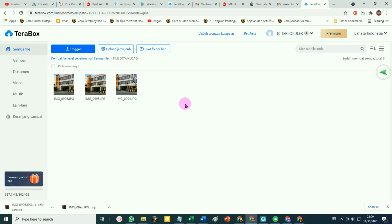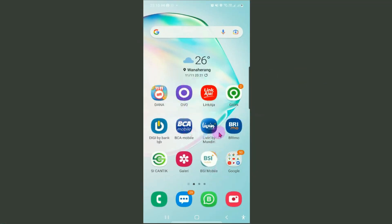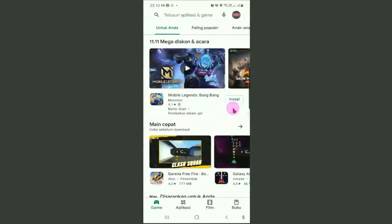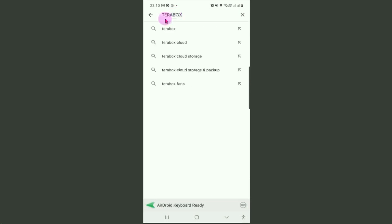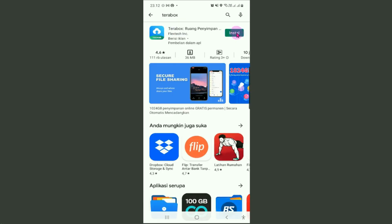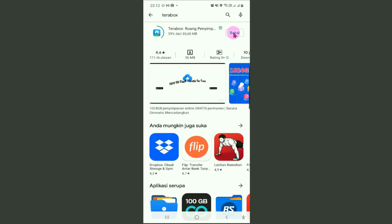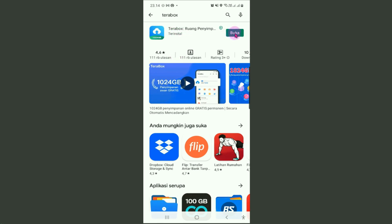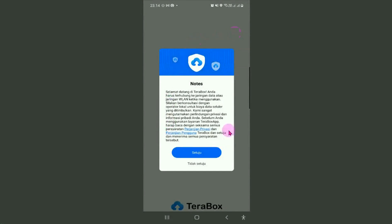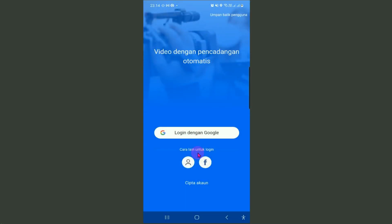Seperti yang sudah disebutkan, teman-teman juga bisa menggunakannya dari handphone dengan cara menginstall aplikasi TeraBox dari Play Store. Setelah terbuka layar utama handphone, silahkan cari Play Store. Klik pada Play Store, kemudian di bagian kotak penelusuran ketikan TeraBox. Klik pada TeraBox, silahkan klik pada tombol Install. Proses instalasi sudah selesai, klik pada tombol Buka. Pada notifikasi yang muncul, silahkan klik tombol Setuju.